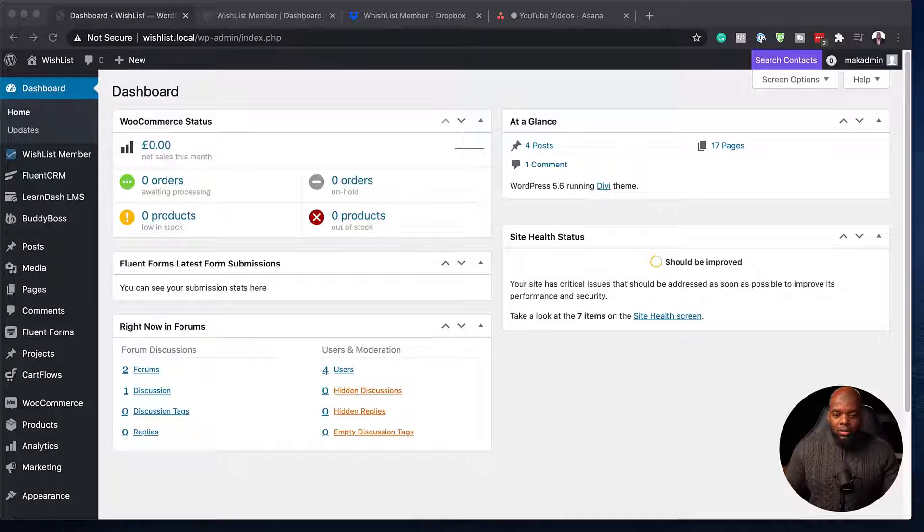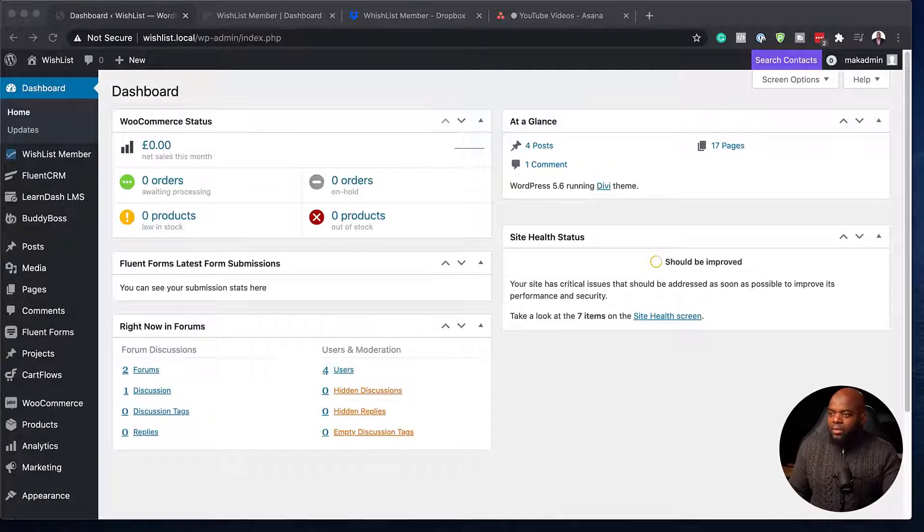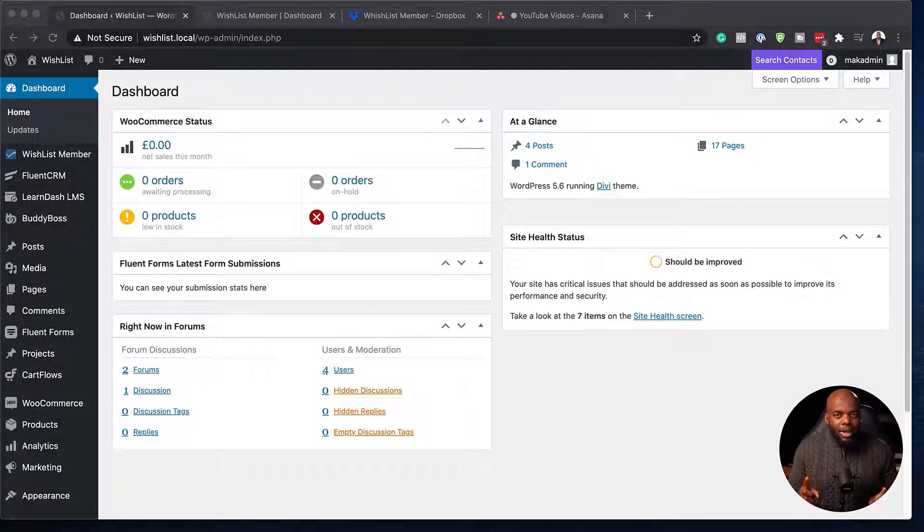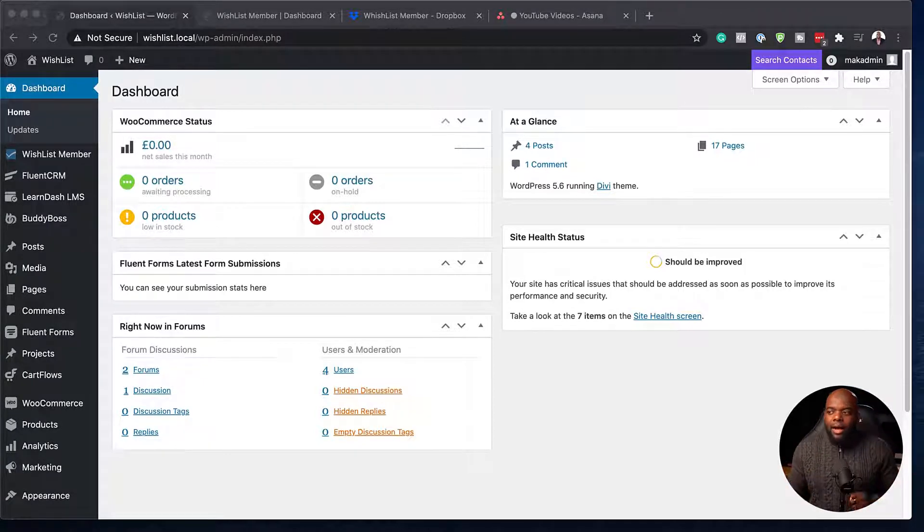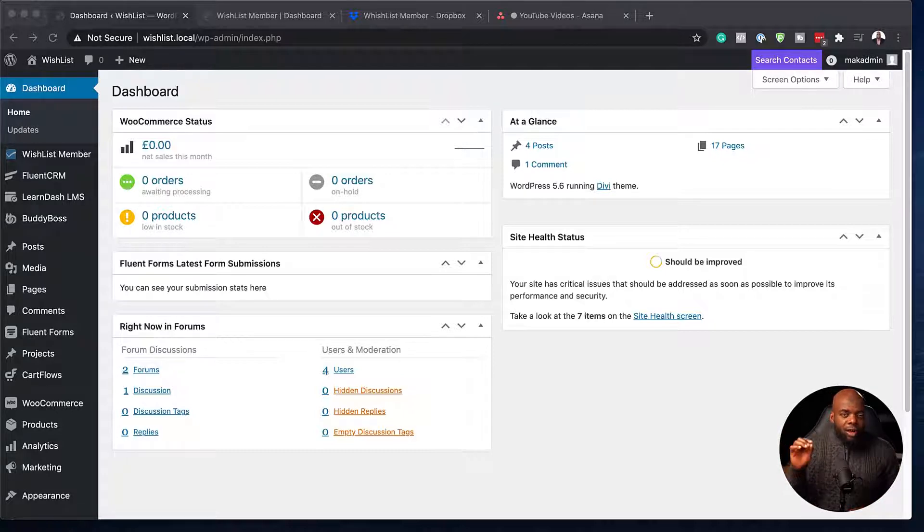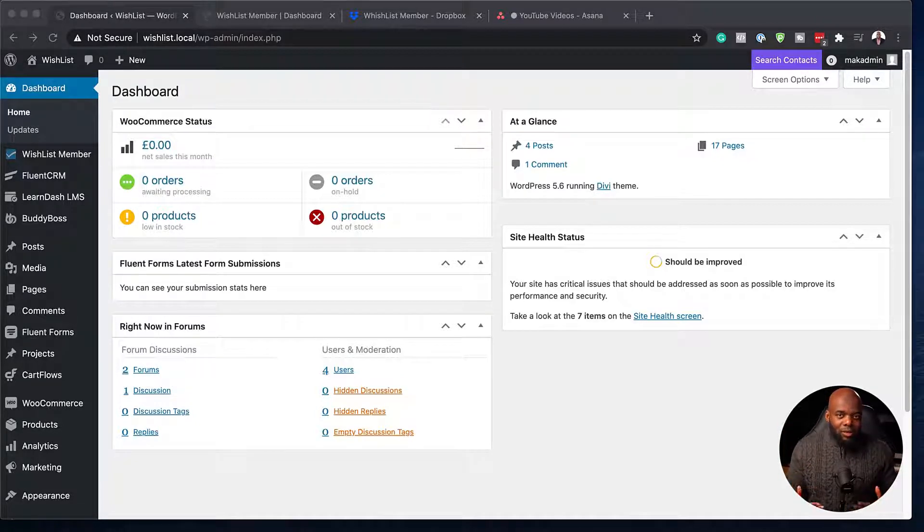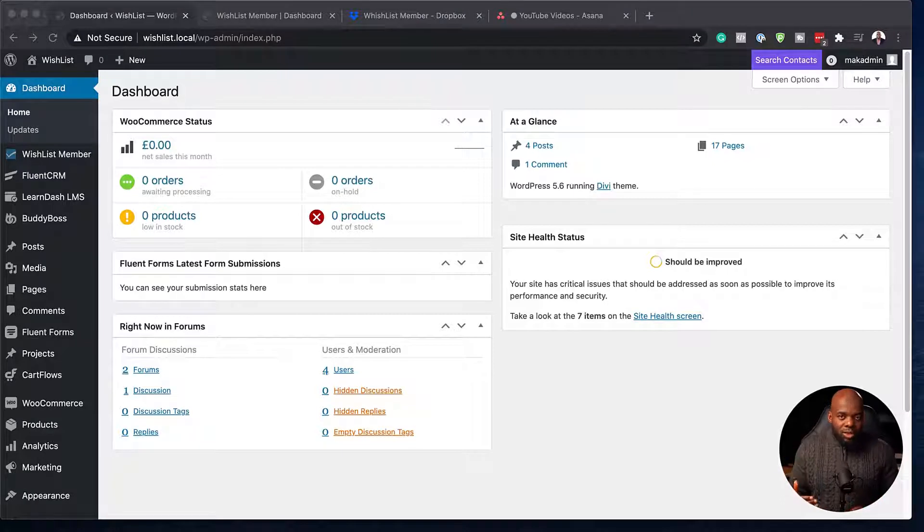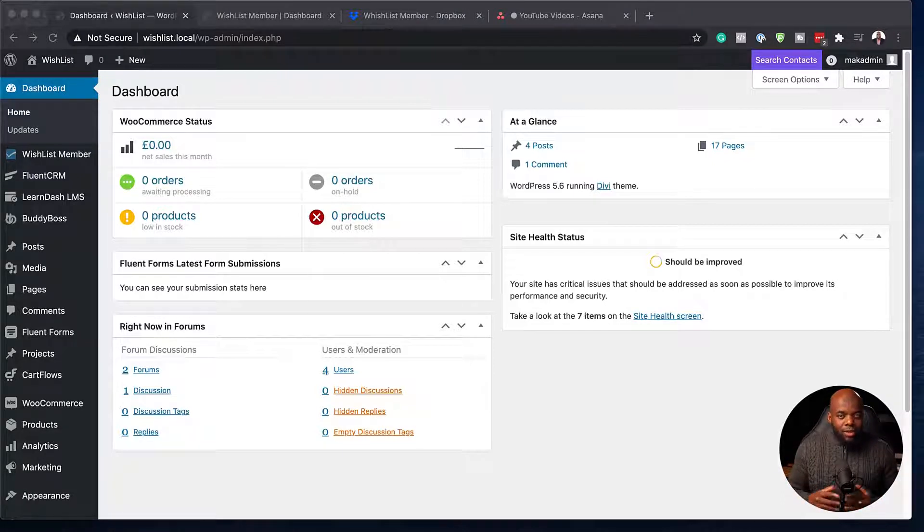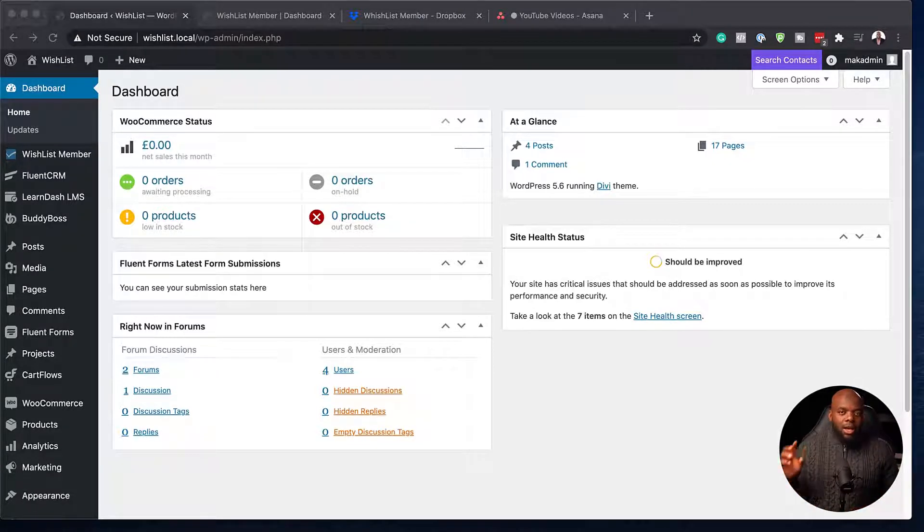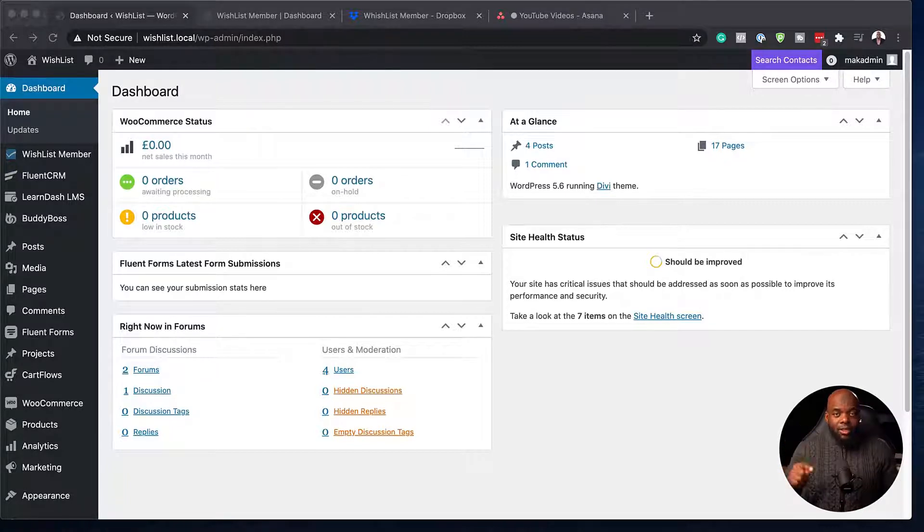So I'm going to switch over now to my computer and we are going to first of all start off with FluentCRM. Now, before I get started, I'd like to remind you that I am running the pro version of FluentCRM because this is what has all the integrations. And also, I'm running Wishlist Member. I've gone ahead and I've installed both of these and also activated the integration.